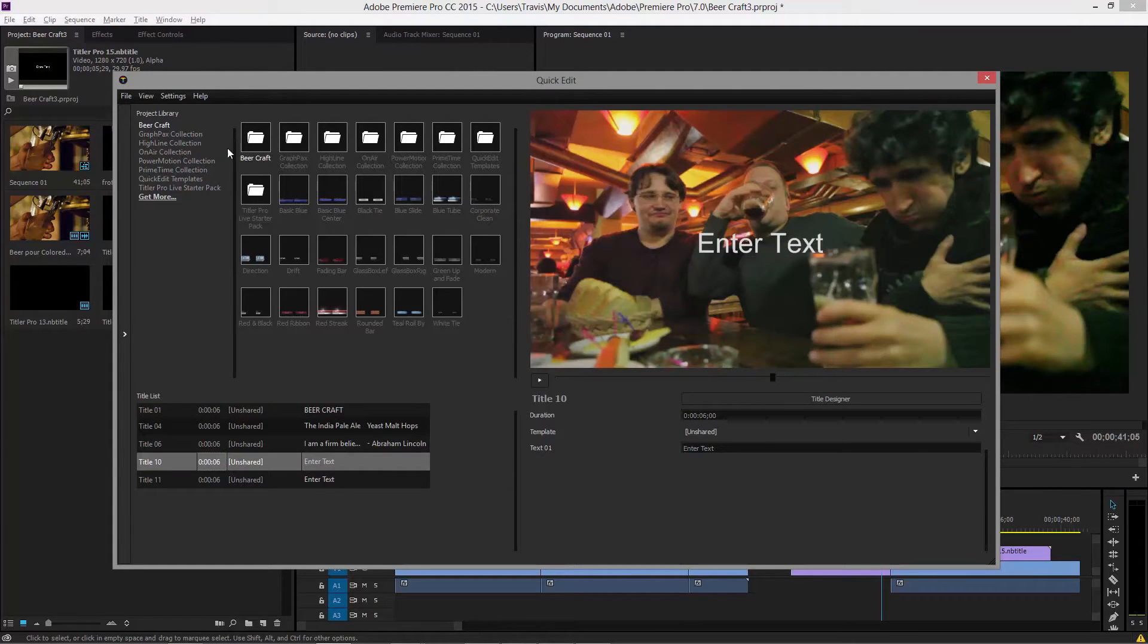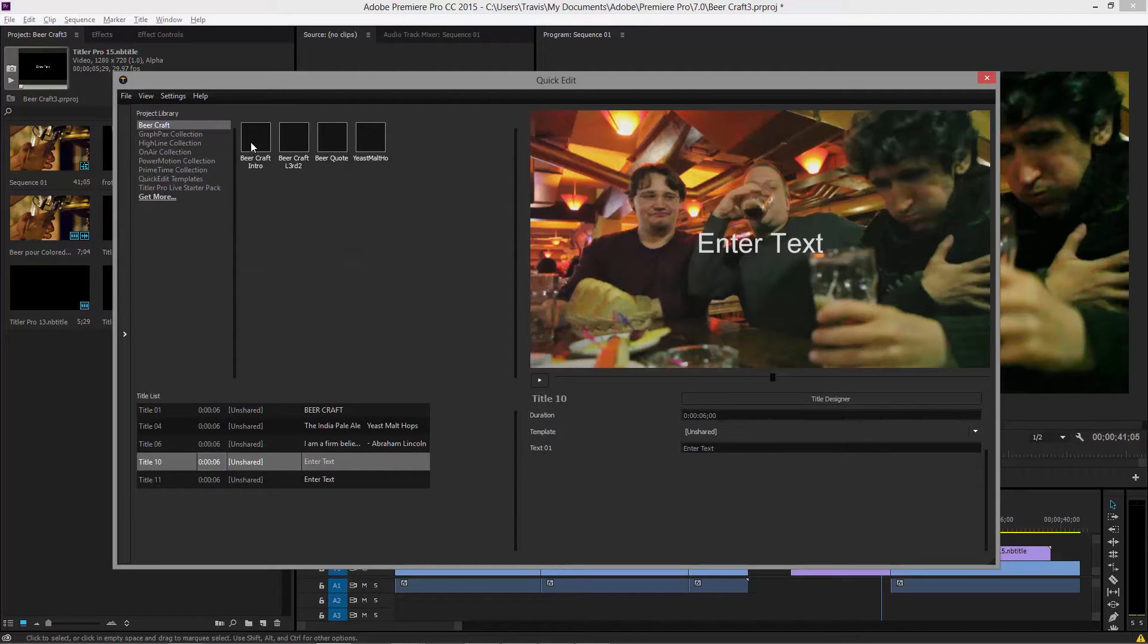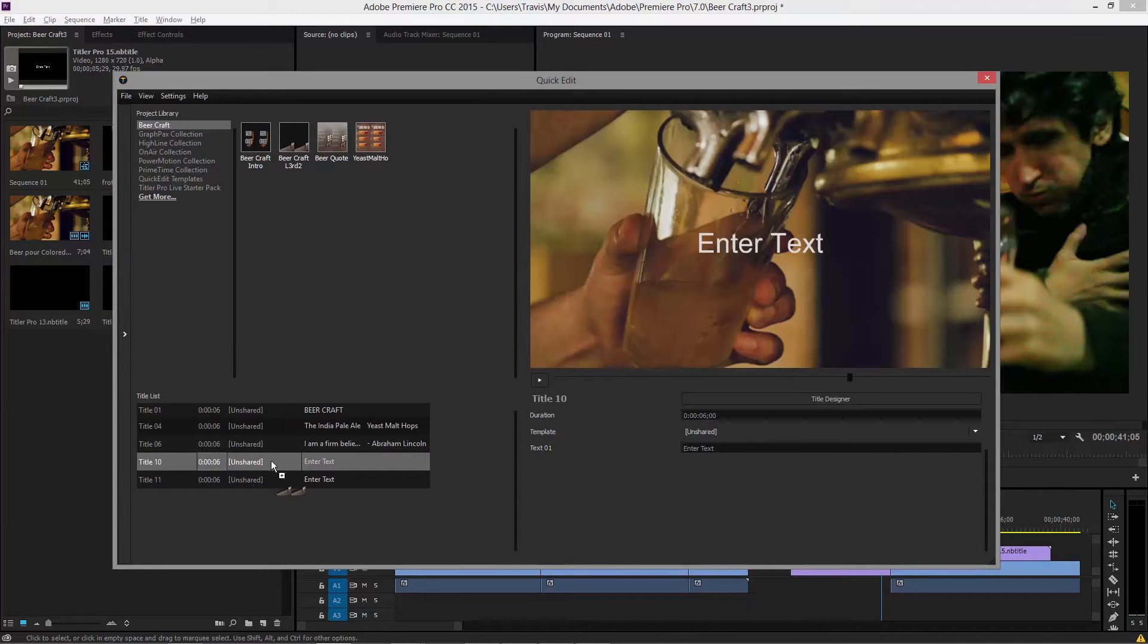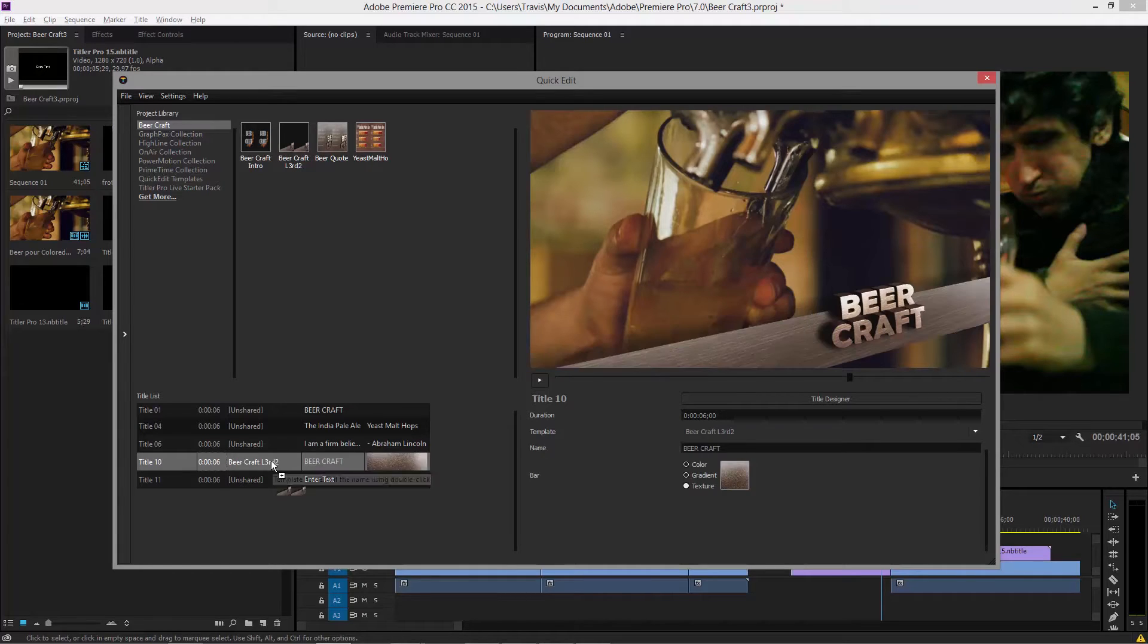Now what I can do is go to the beer craft folder, which I made previously, and I can bring in my lower third. So let's go ahead and drag and drop. This is new features in Titler Pro 4 in the quick edit. It's a very convenient way to work.